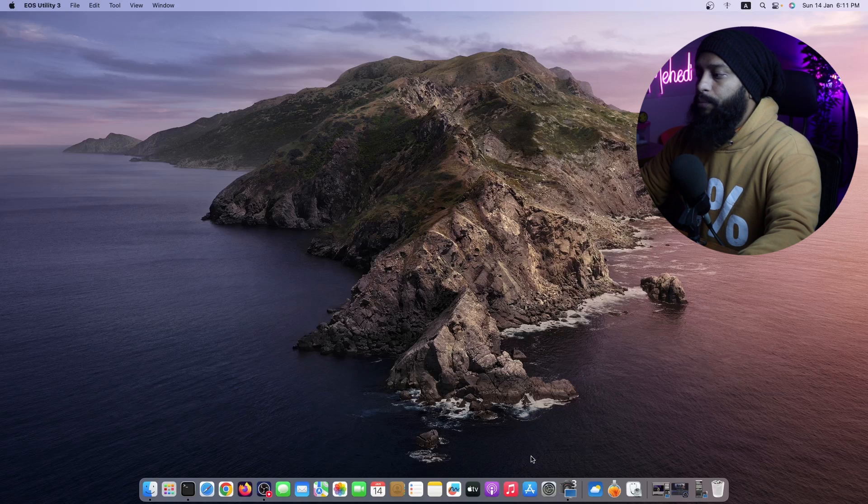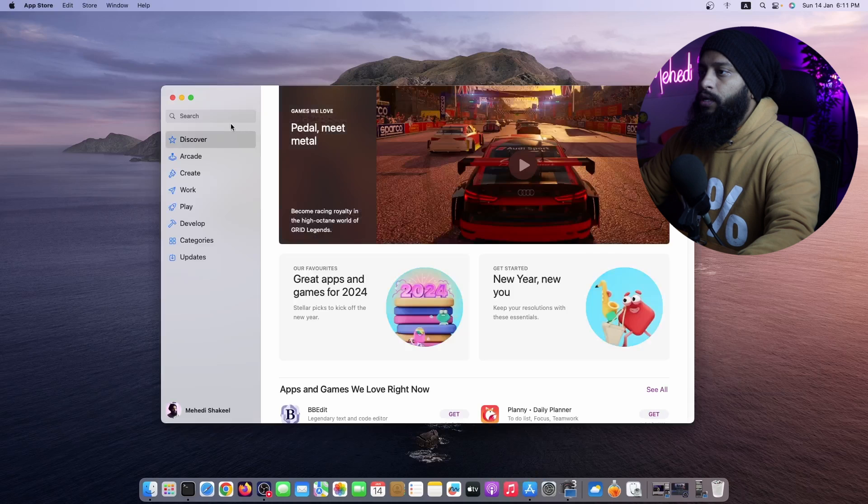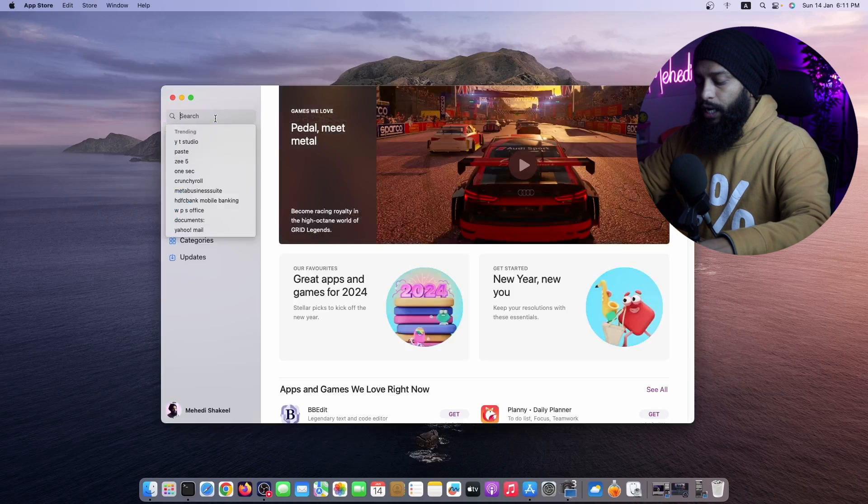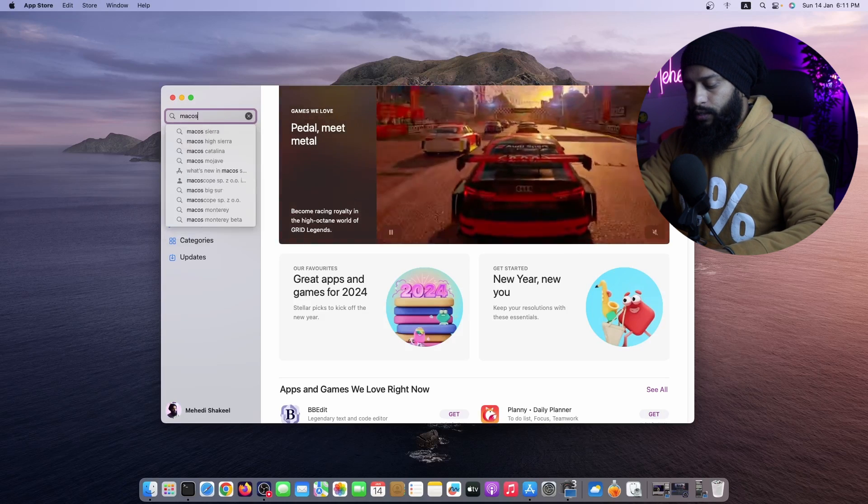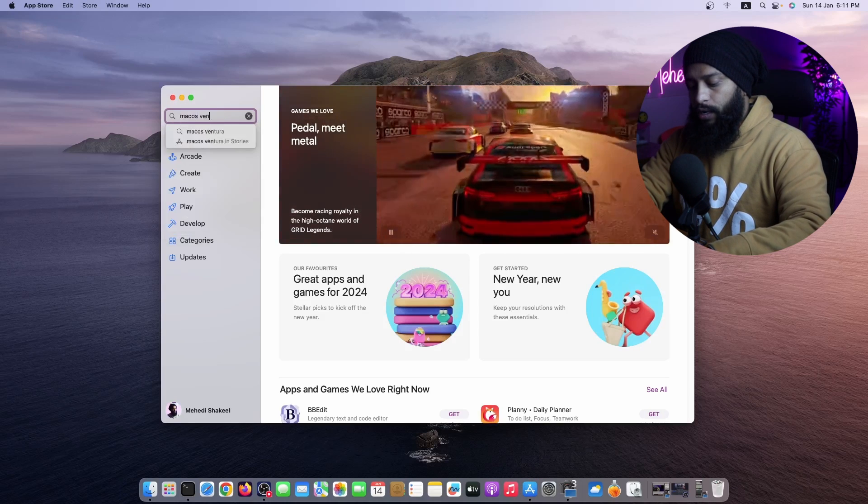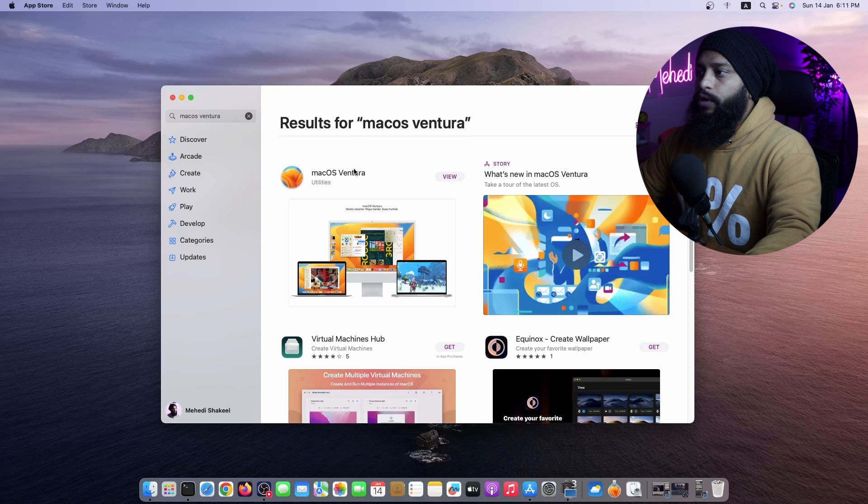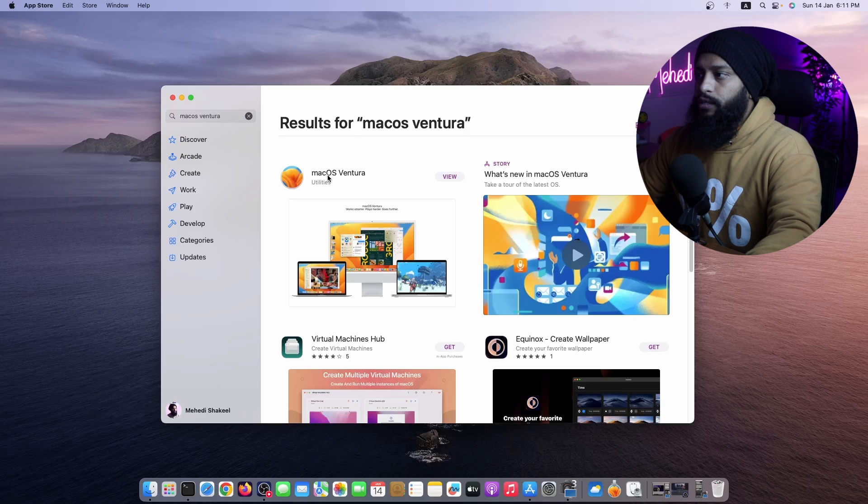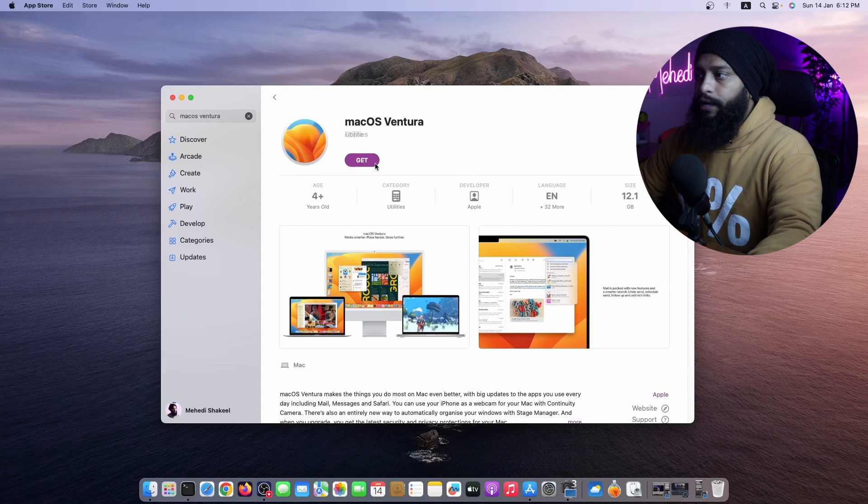Here, first of all, you have to open up the App Store, then search here for macOS Ventura. And in the search result you will get an option called macOS Ventura Utilities. Click on it.